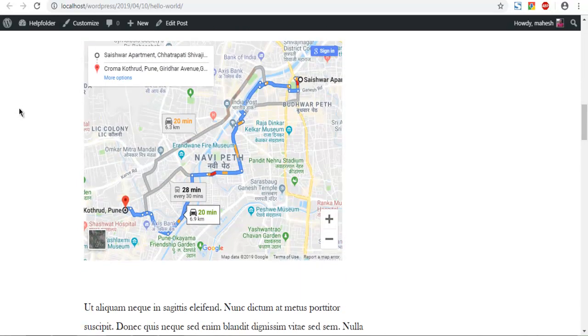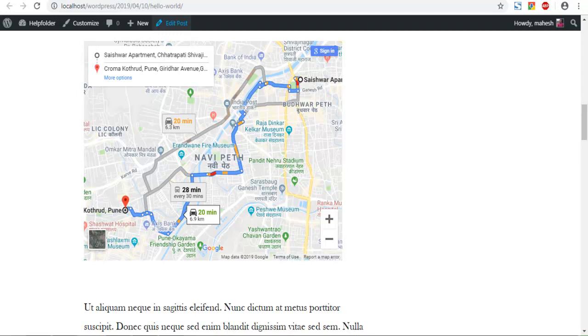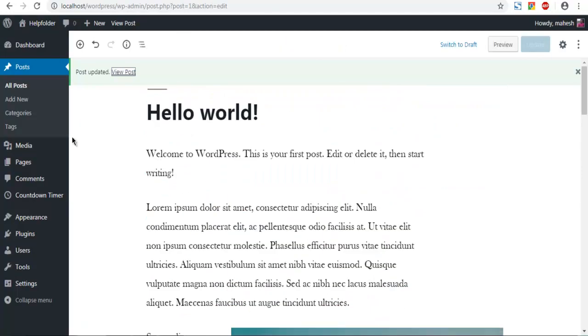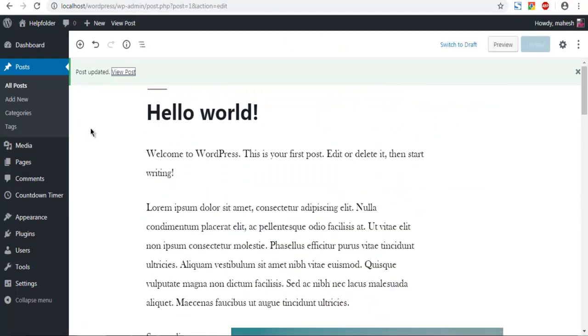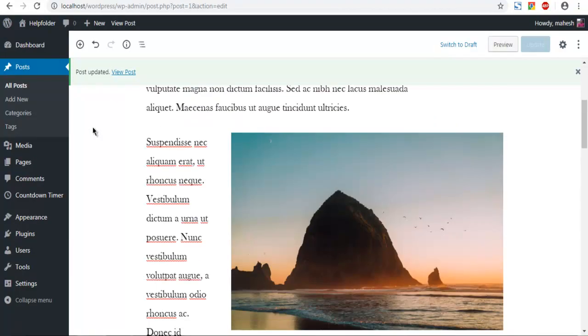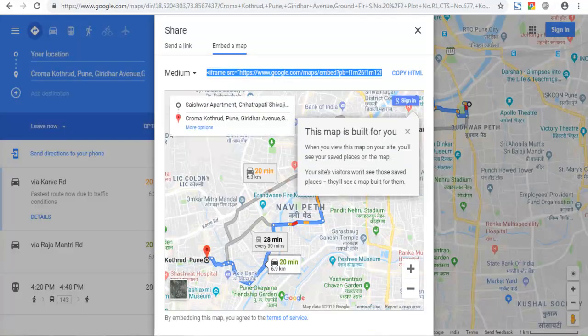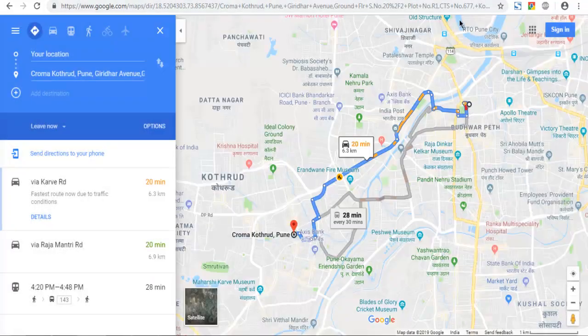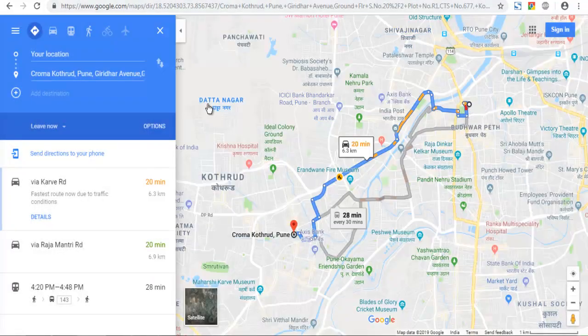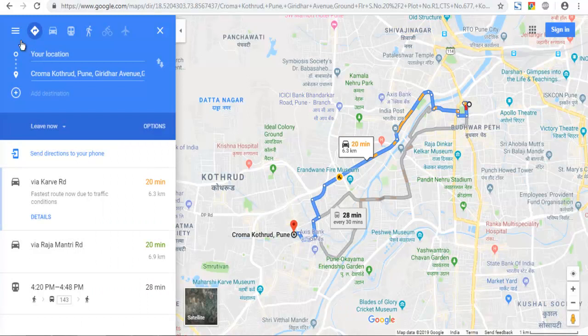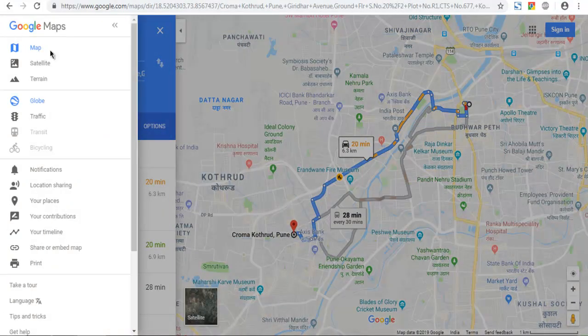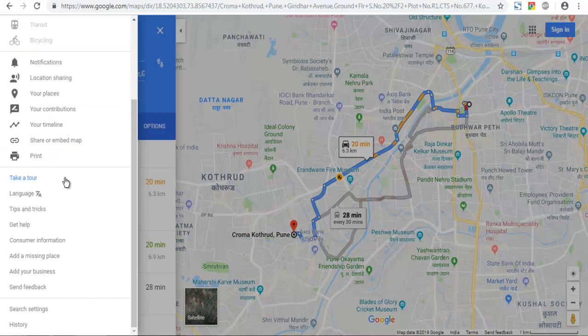So what we have done so far is selected page or post. Then we navigated to a location. And in Google maps there is a menu for this sharing or embedding the map option.